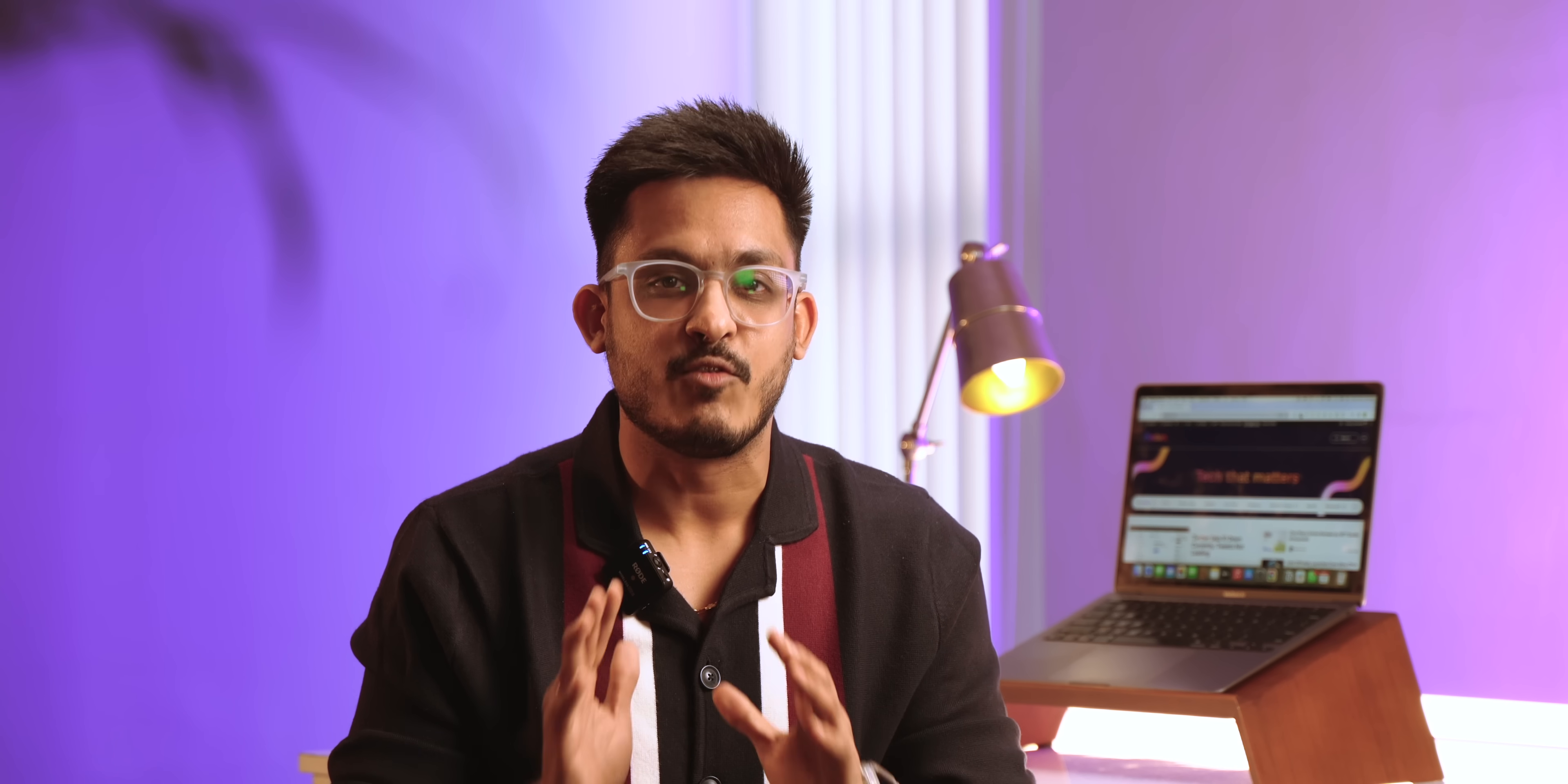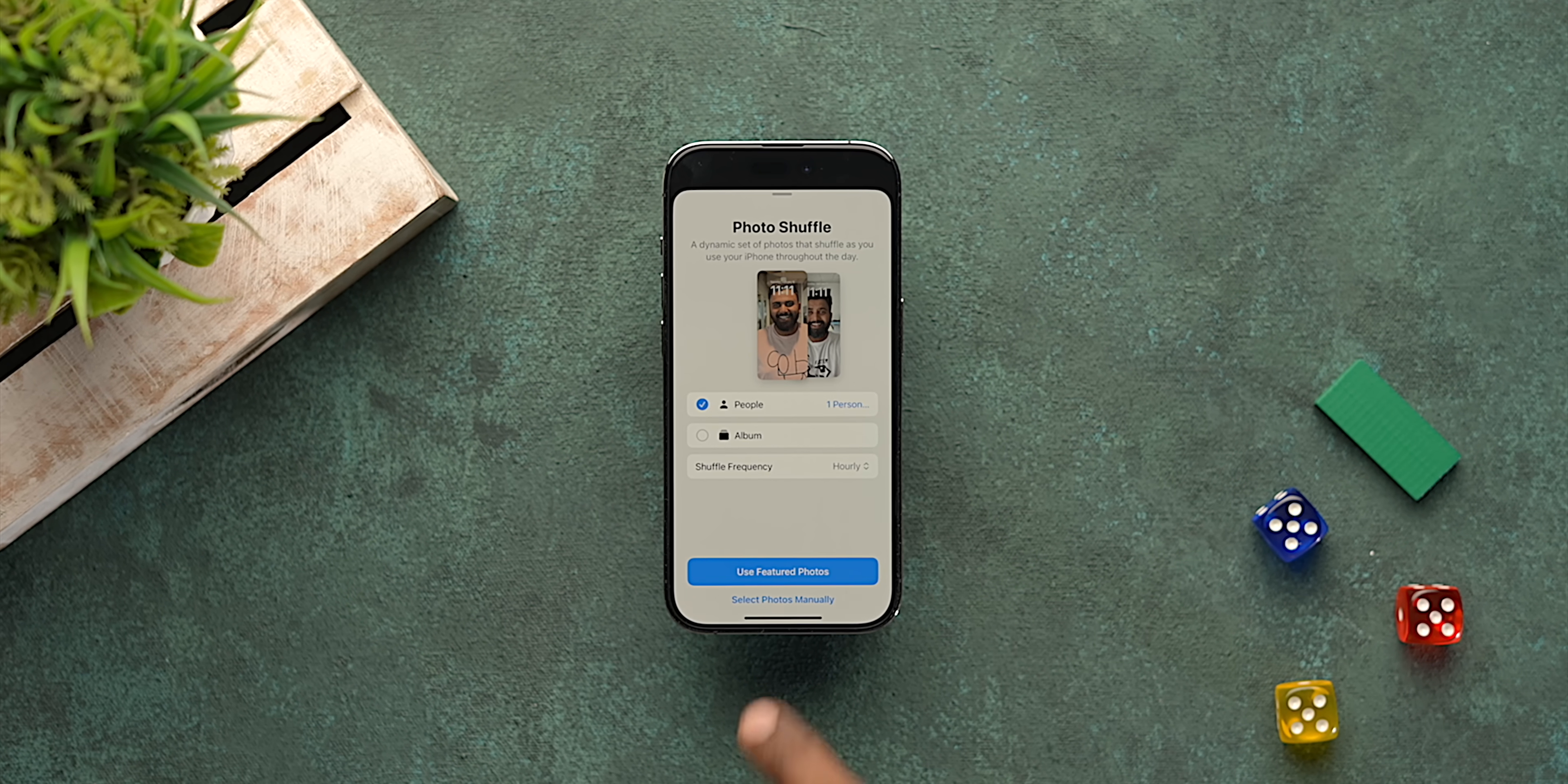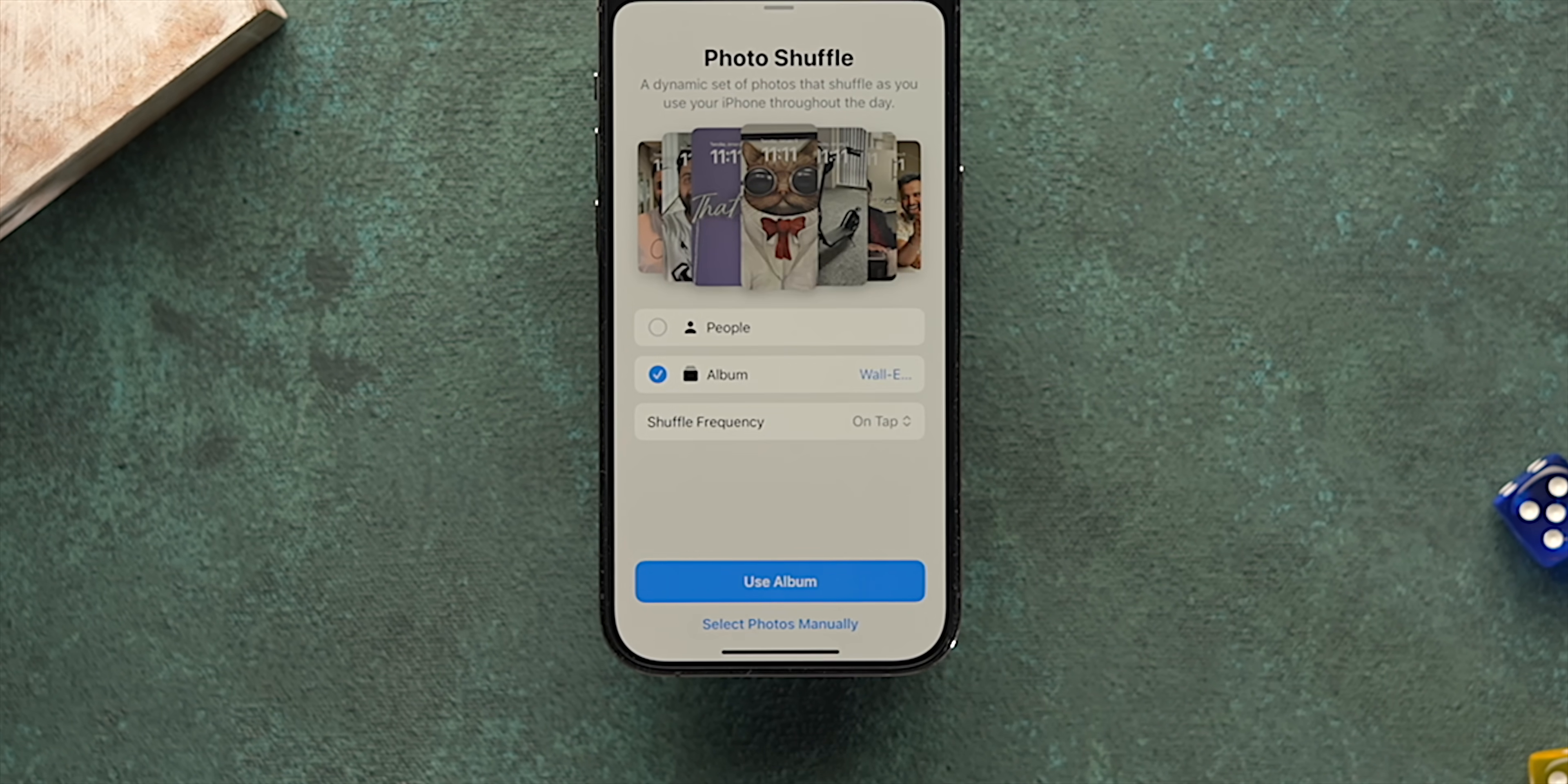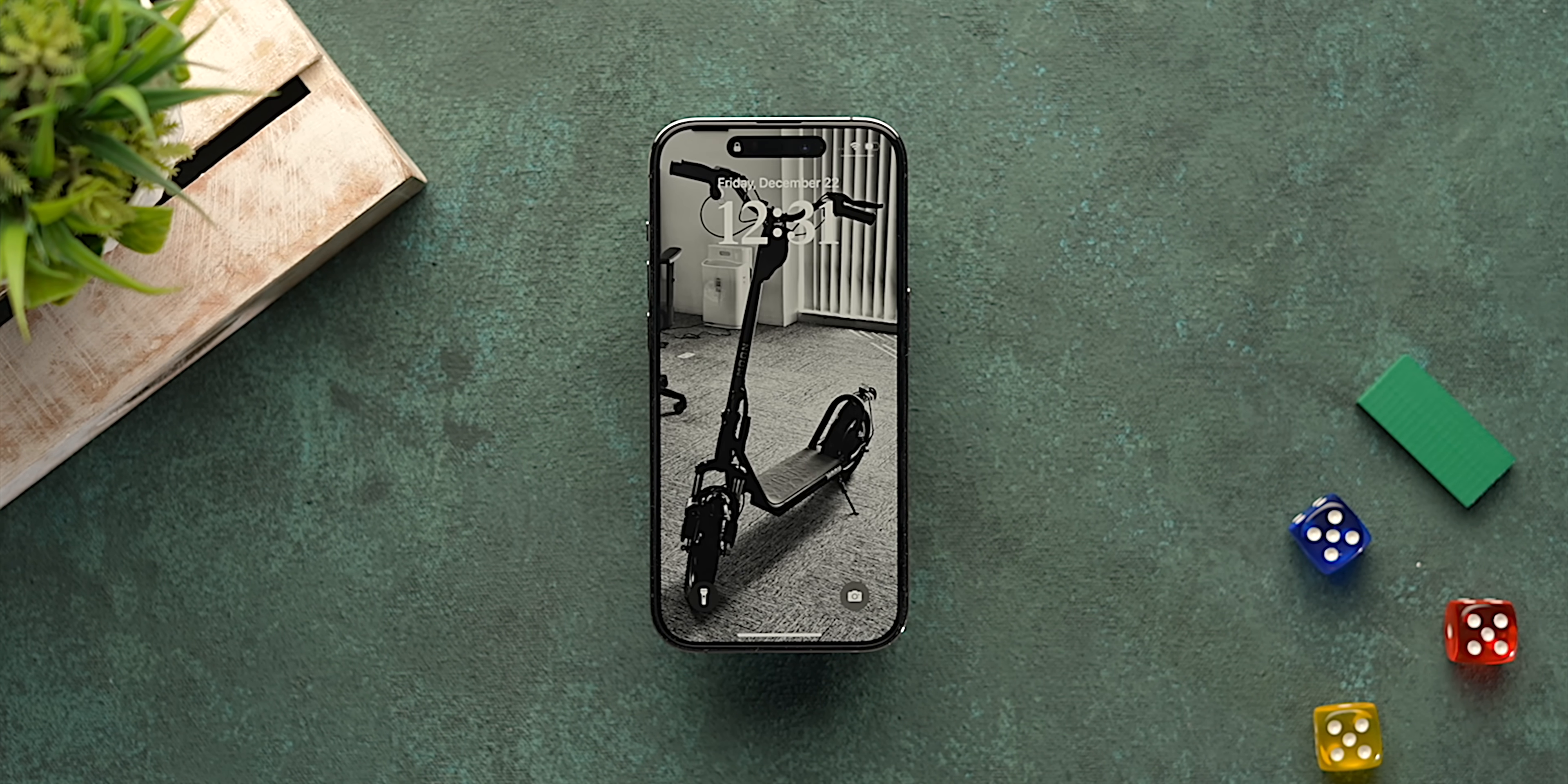One cool lock screen customization option that you need to try is Photo Shuffle. You can now choose an entire album as your wallpaper and this will cycle through its photos and you can set a shuffle frequency and even choose from different styles. I have set it to shuffle after tap and now whenever I tap on screen, the wallpaper changes. Who thought iOS would come this far with customizations?